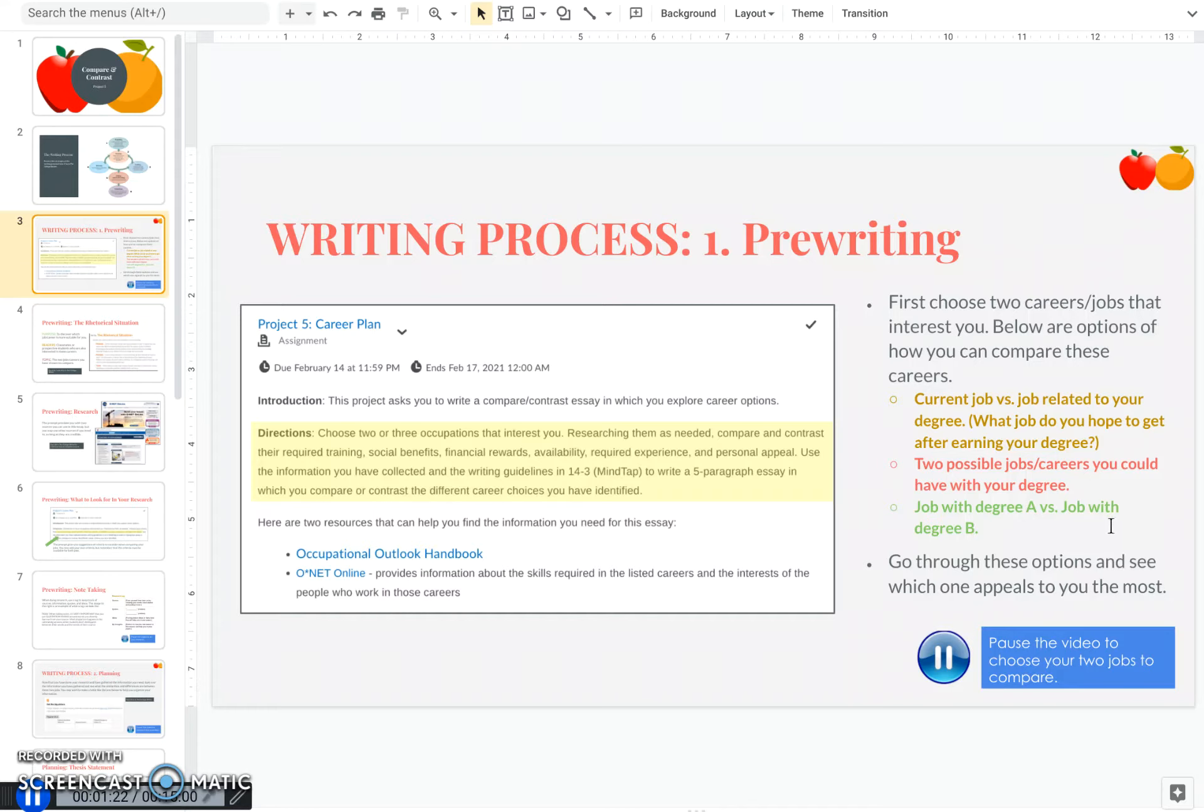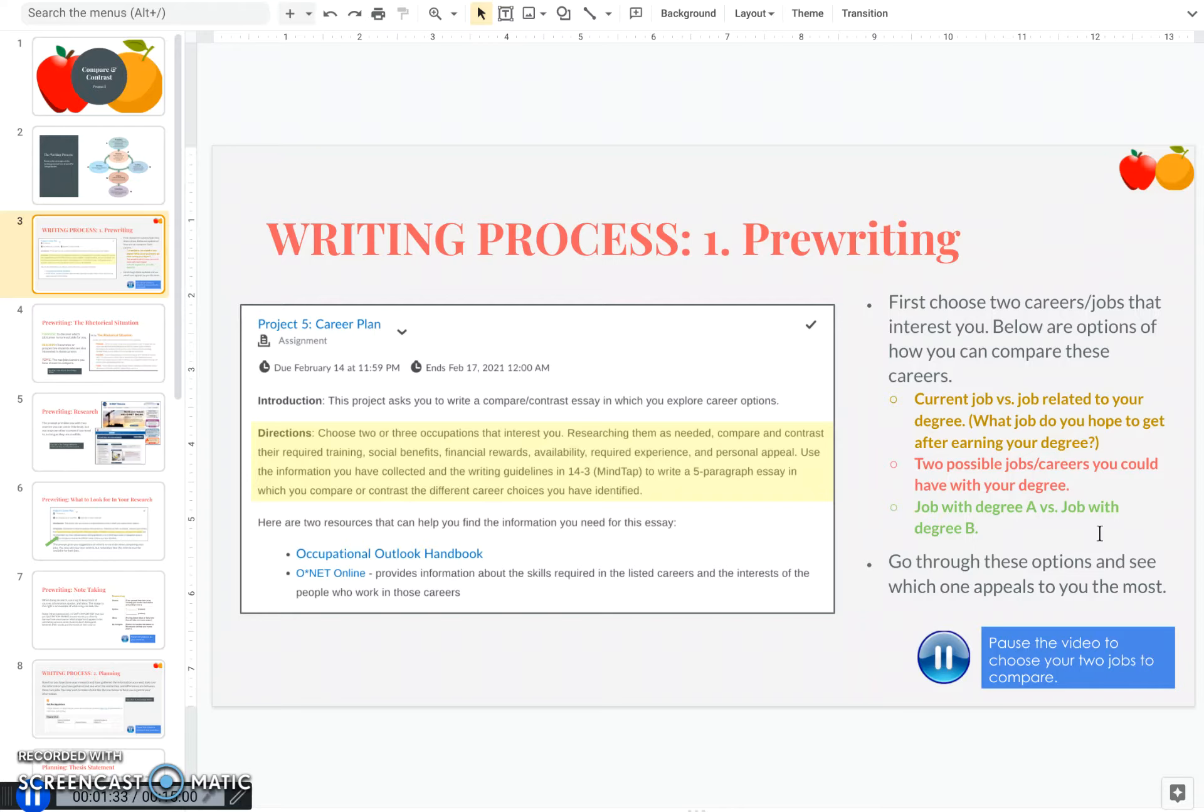And then the third option is if you are still undecided about a major or thinking of changing your major, perhaps you want to compare a job that you might have with one major, perhaps music versus another major, which might be ministry. So this would allow you to compare career options based upon two different degrees. So go ahead and pause this video and take some time to think about which careers or jobs you would like to write on for this paper.